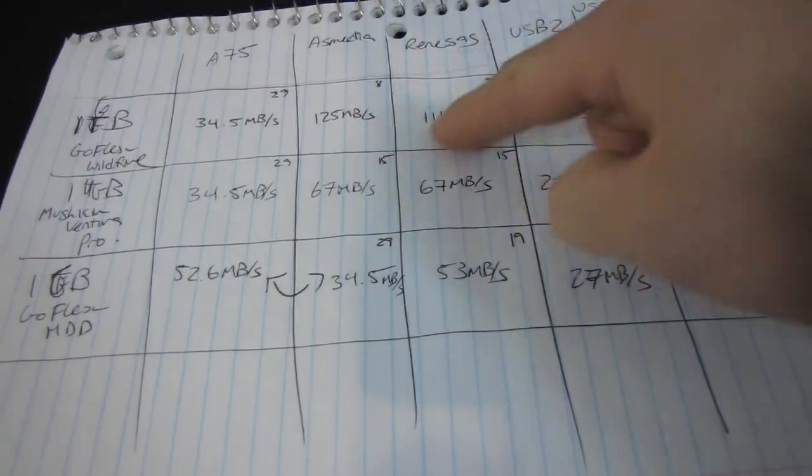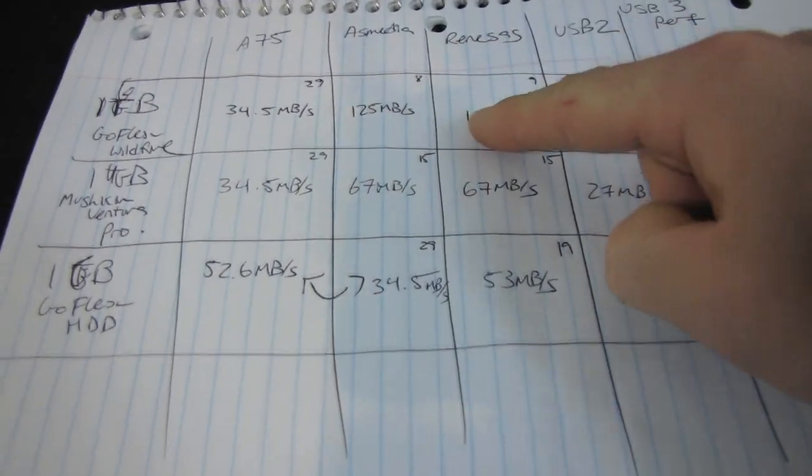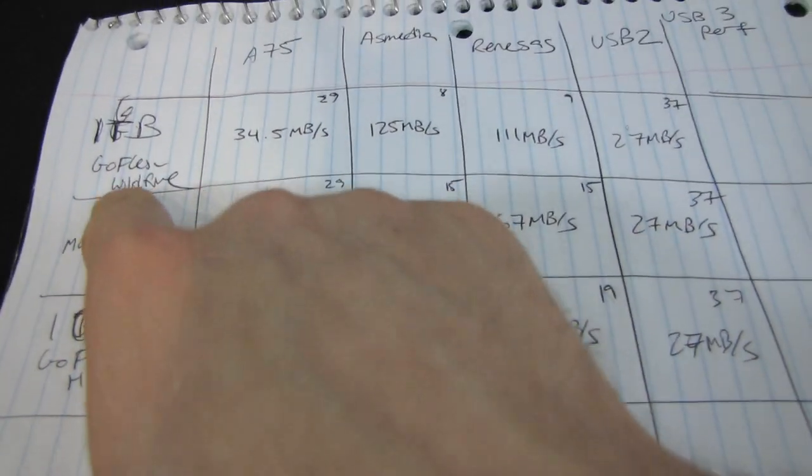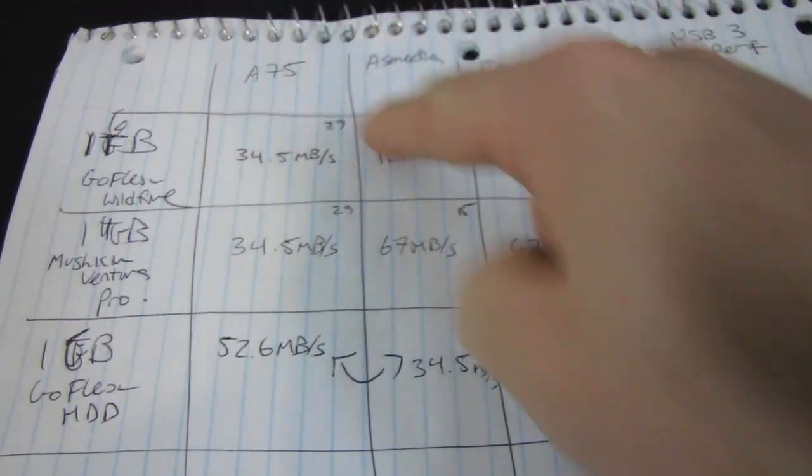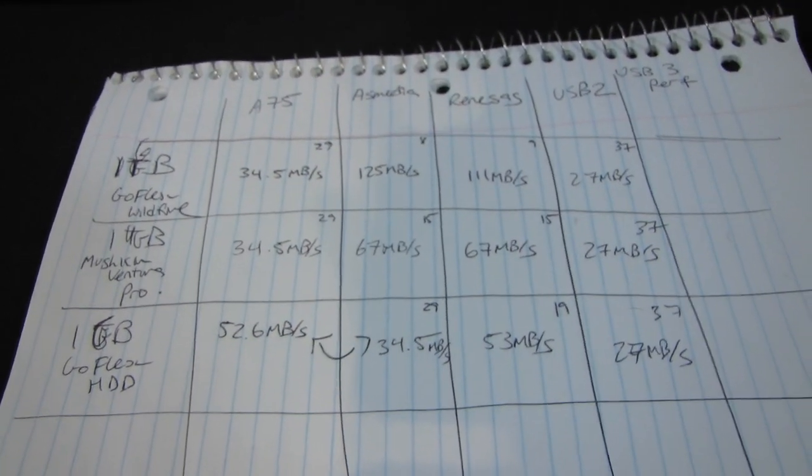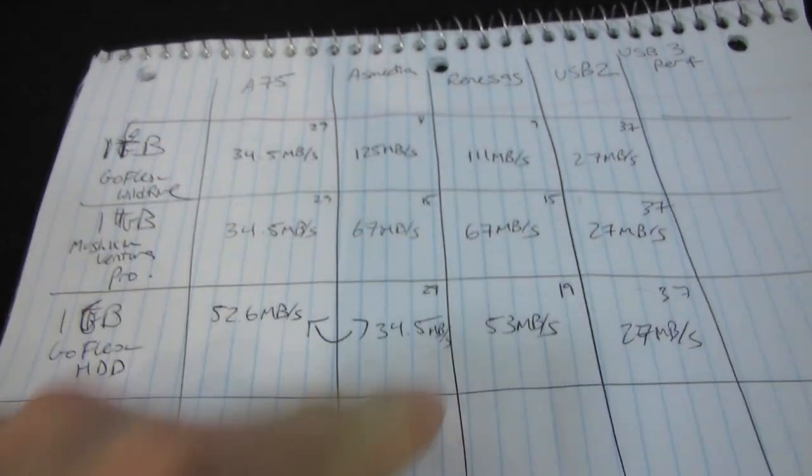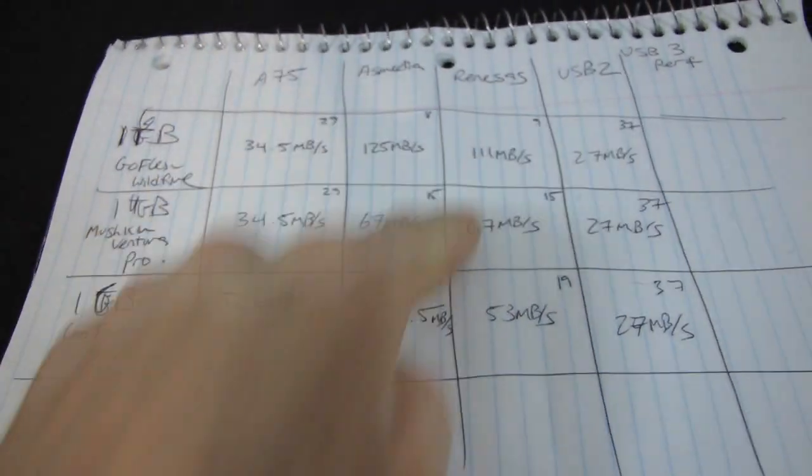And the Renesas one, that appears to be the limit because we see that the GoFlex Wildfire performs better on the AsMedia controller. So that AsMedia controller is actually looking pretty darn good.